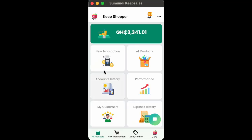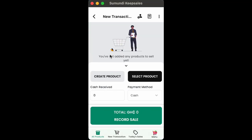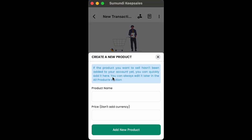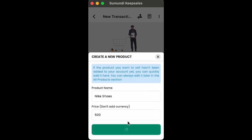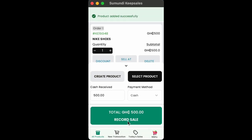Now, tap new transaction. If the product you are selling isn't available in your inventory, you tap create product, you enter the product name, and you enter the product price. Then, you tap on add new product.